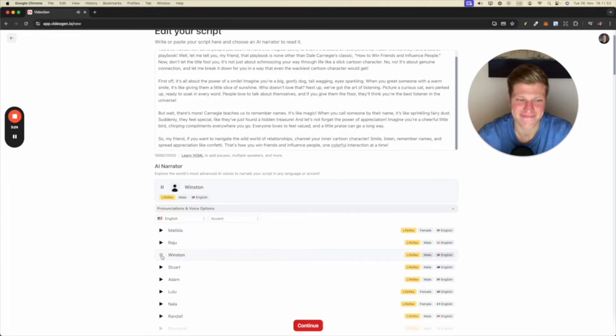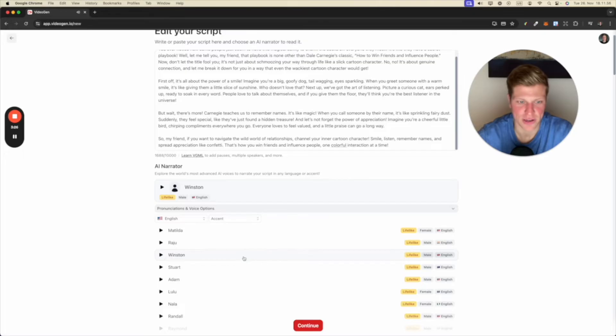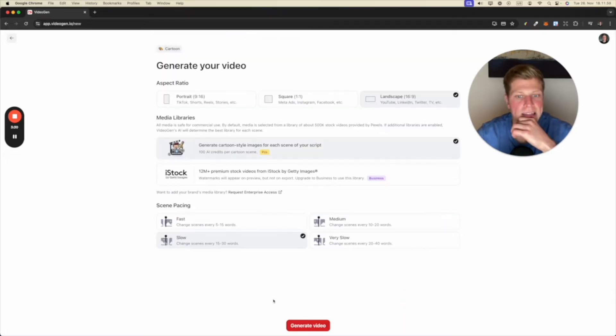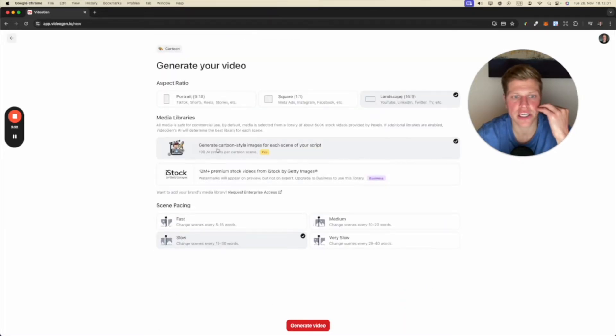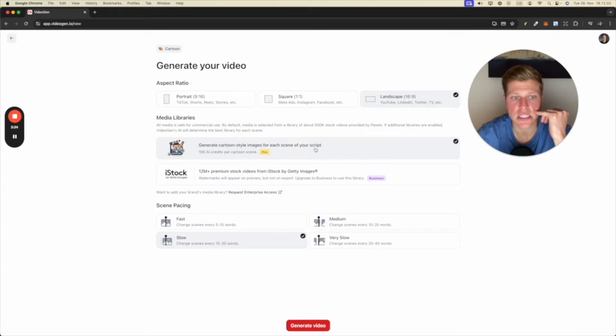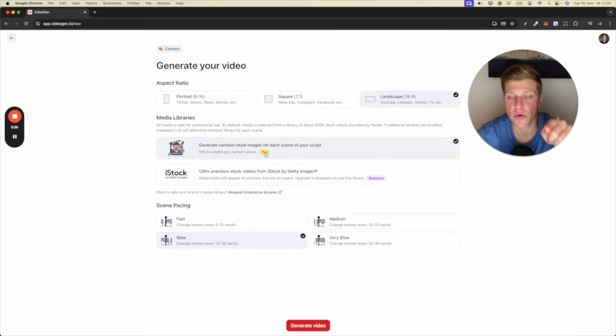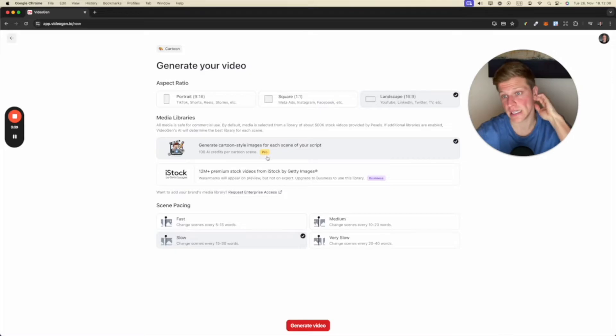VideoGen makes it easy for anyone to start creating. Perfect. I want to go with Winston. Let's click continue. Now, this is where it was interesting. So I want to generate cartoon style images for each scene of my script. This is the pro and this is why I subscribe because I got to this point in the first place.